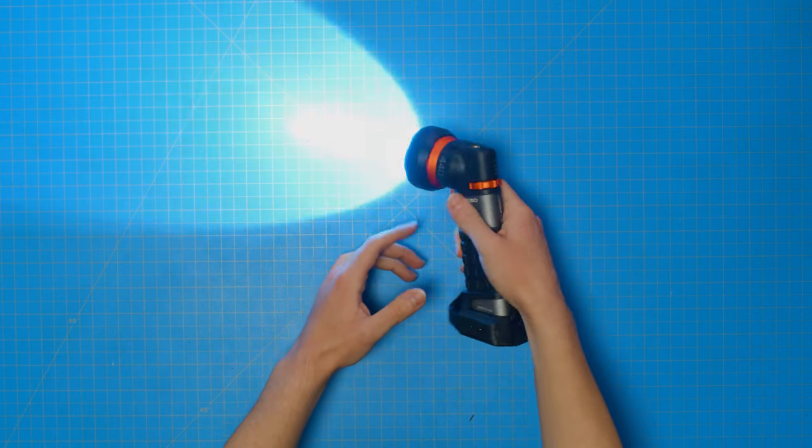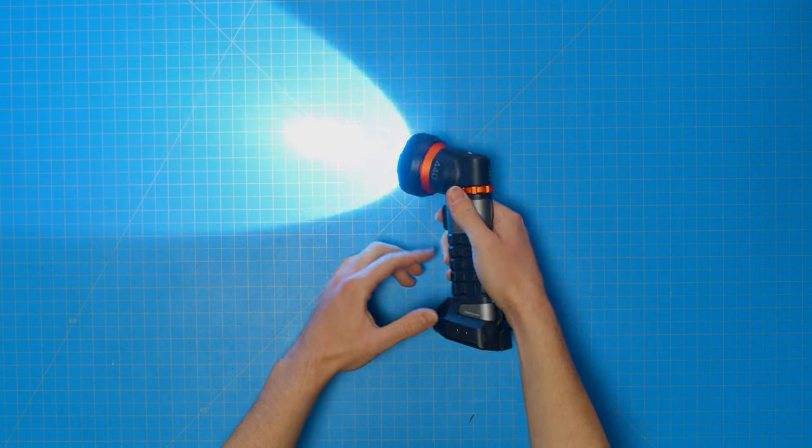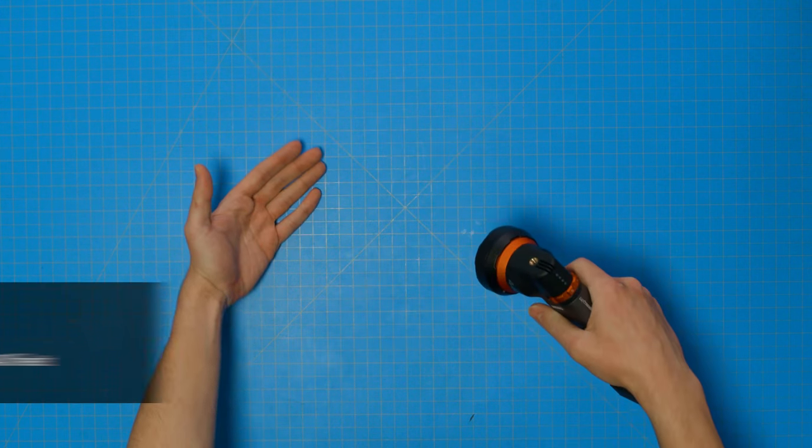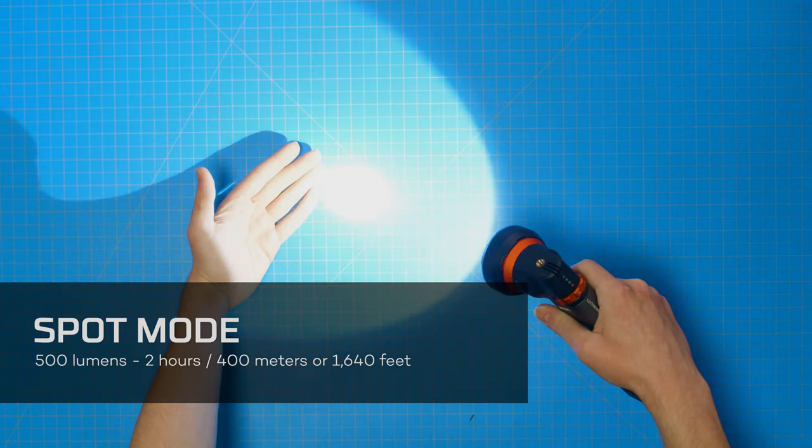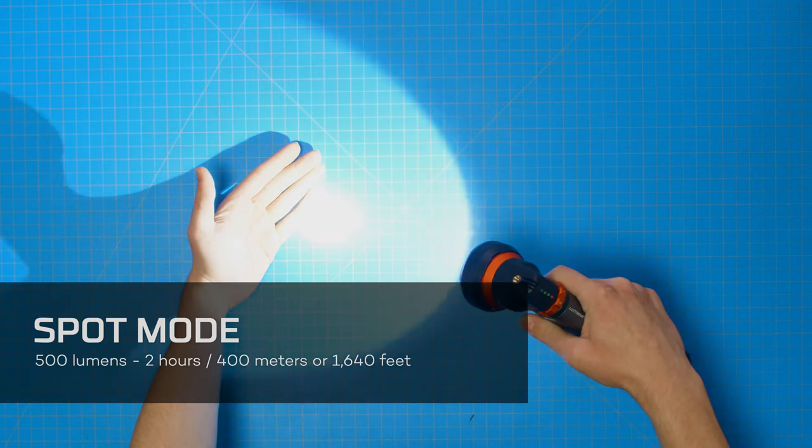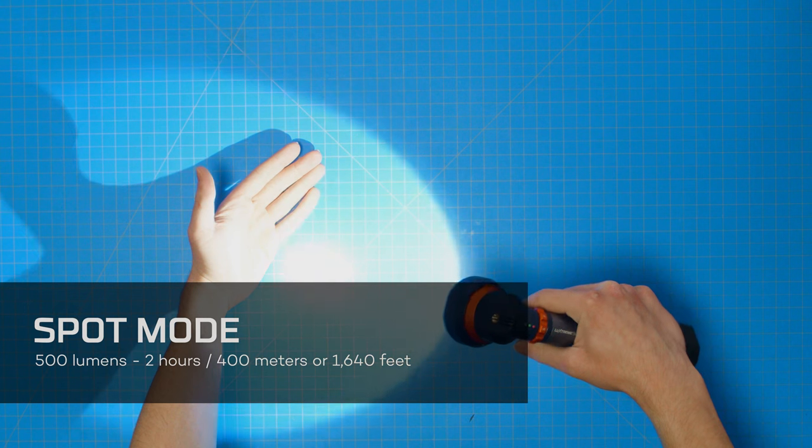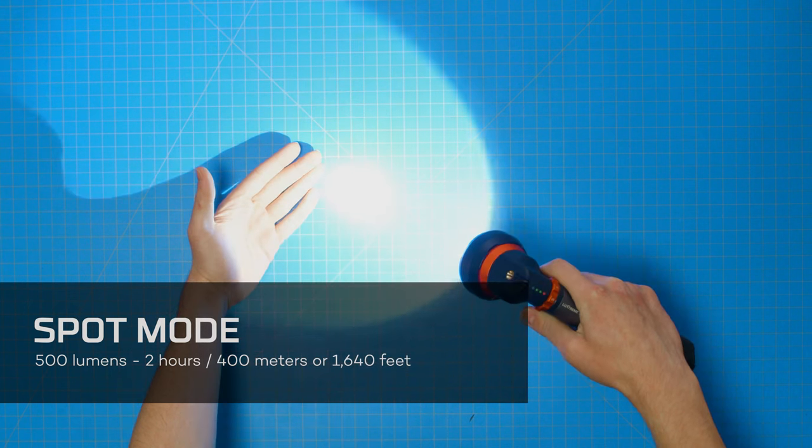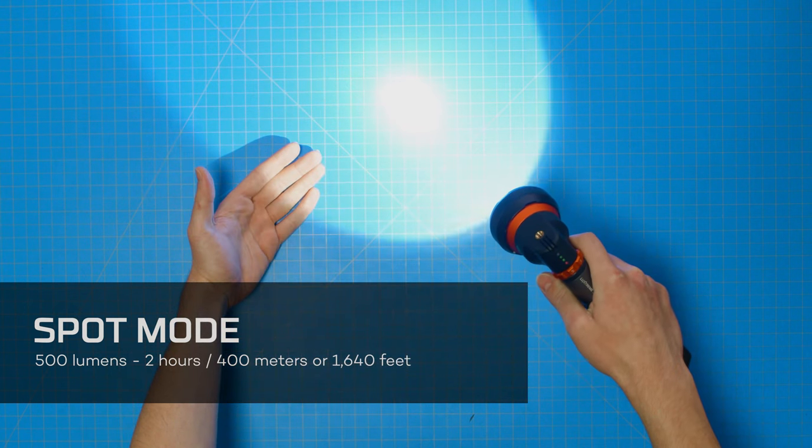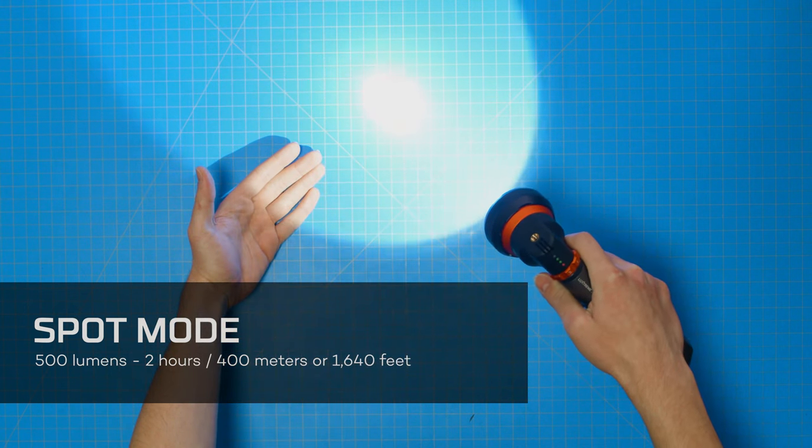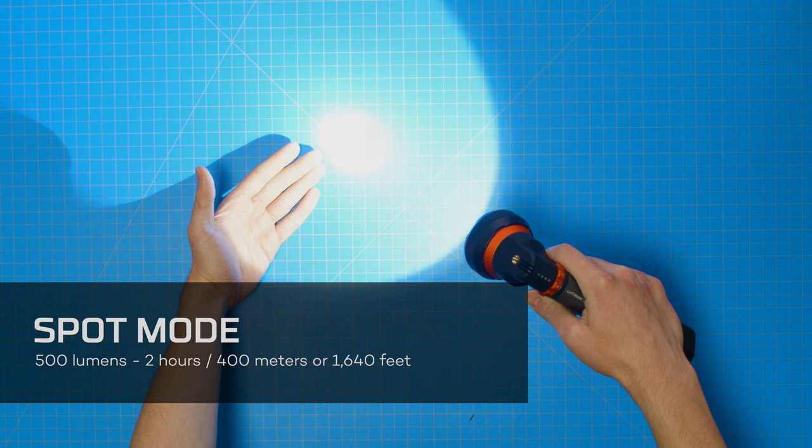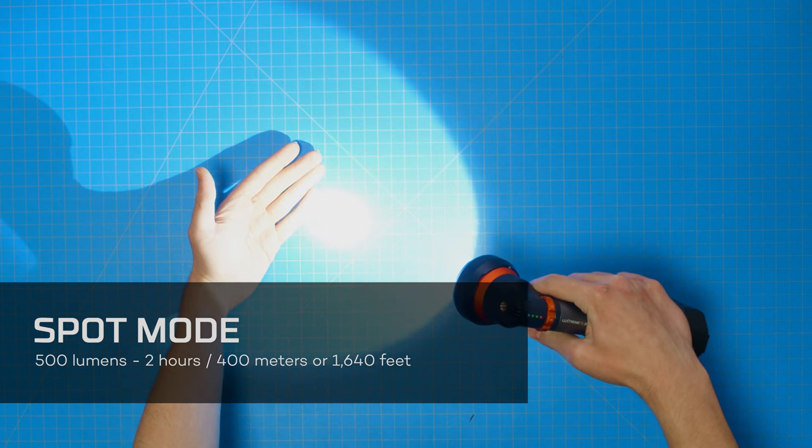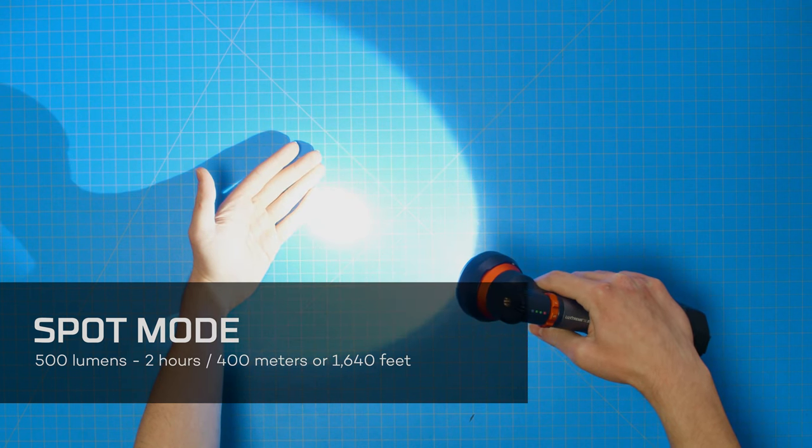In spot mode, the LuxStream SL-25R shines up to 500 lumens for two hours of runtime, shining at a distance of up to 400 meters, or 1,640 feet. That's a little more than a quarter of a mile.